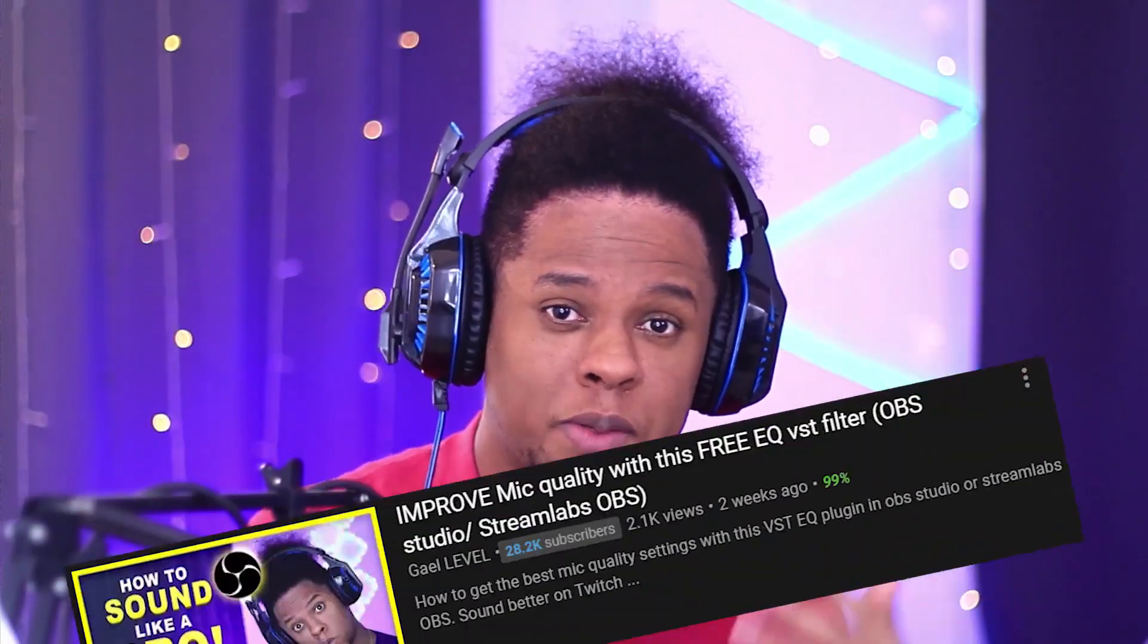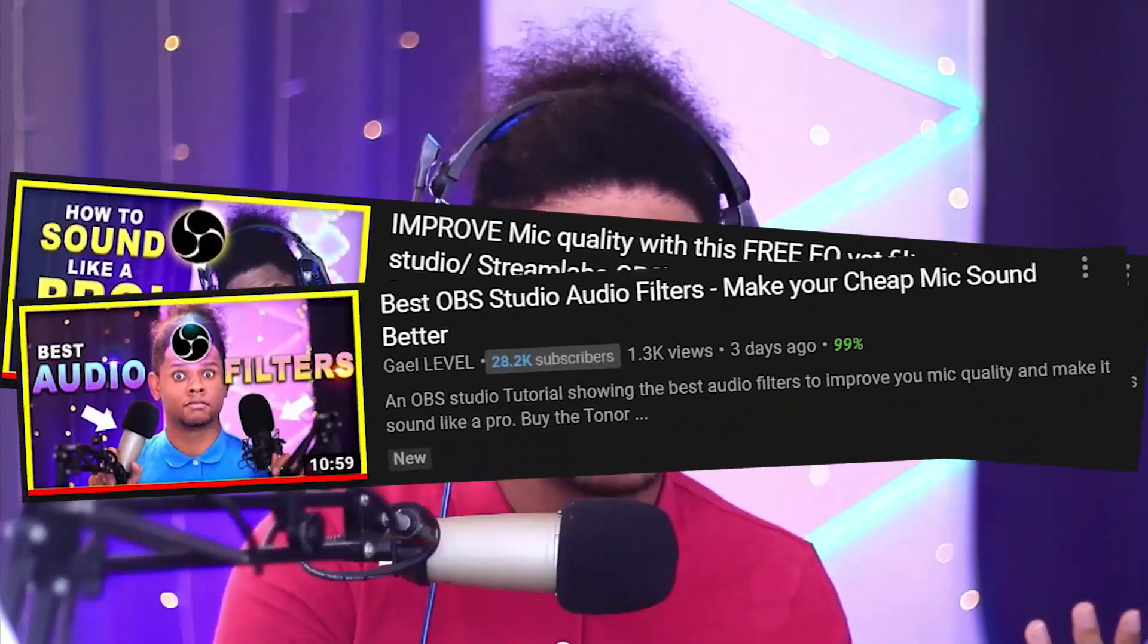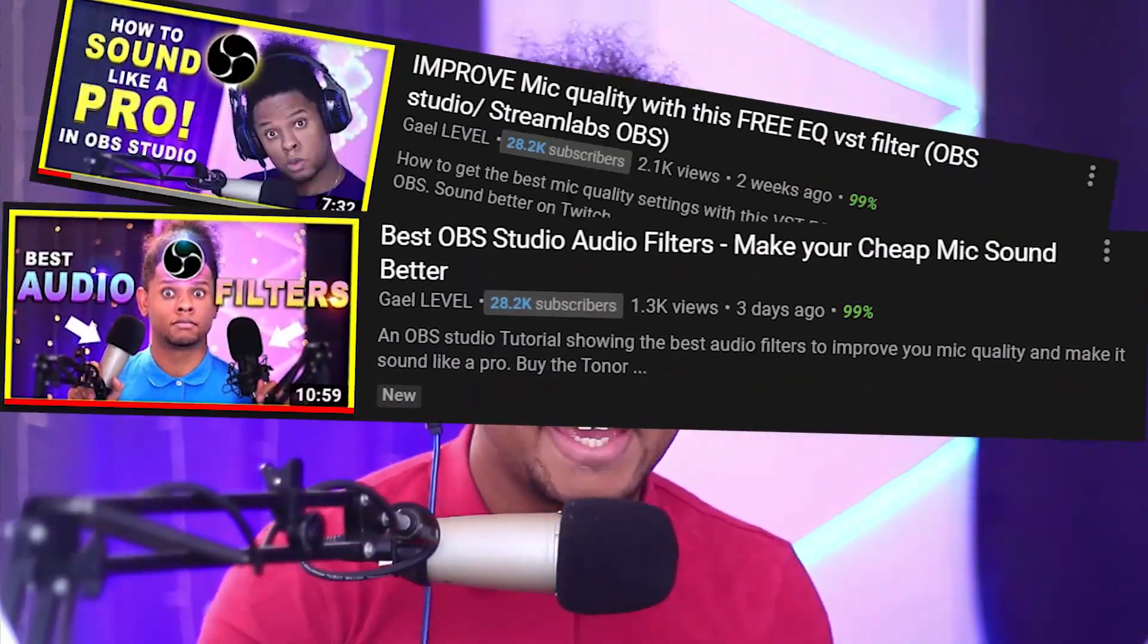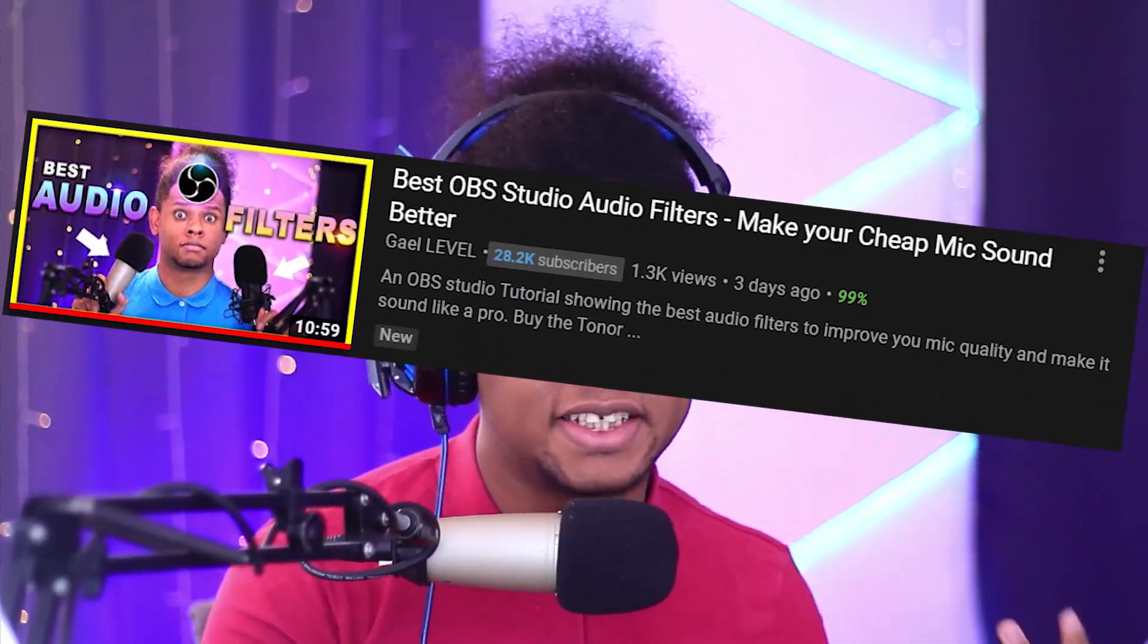Hey guys, GuyLevel here and I recently put out two videos about how to improve your audio quality for live streaming or just recording. In those videos, I used VST plugins and there are VST plugins that can allow you to do pretty much anything. So it got me thinking.